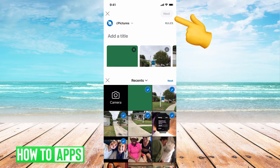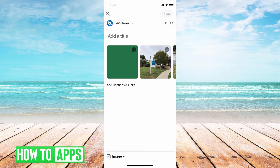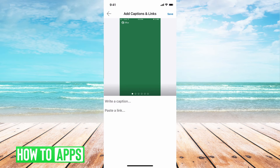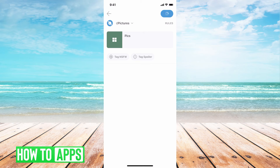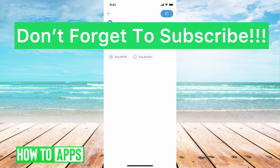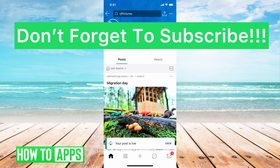Once you're done, you can hit Next, and from here you can go ahead and add captions or links if you'd like. Then hit Post. Once that loads, it'll go ahead and post onto the Reddit platform that you chose, and it's that simple.